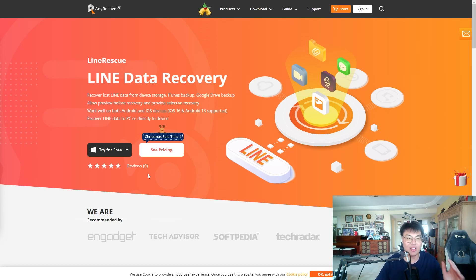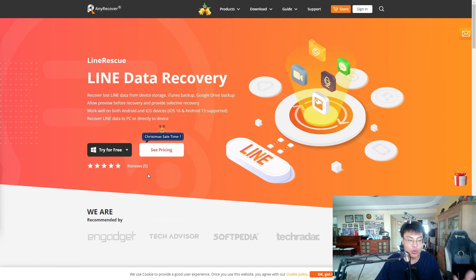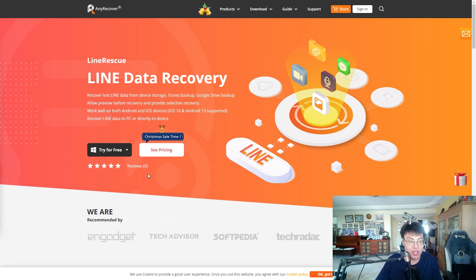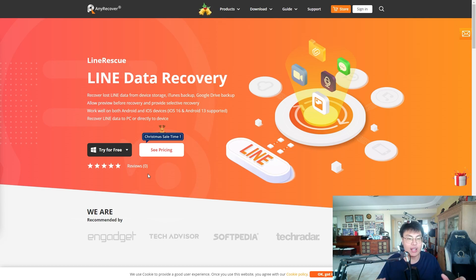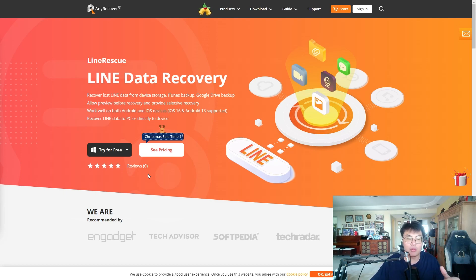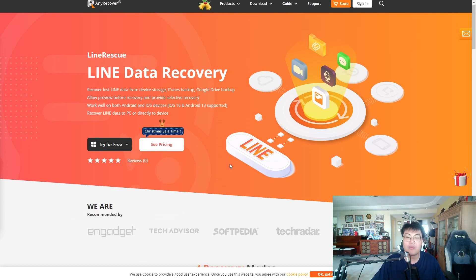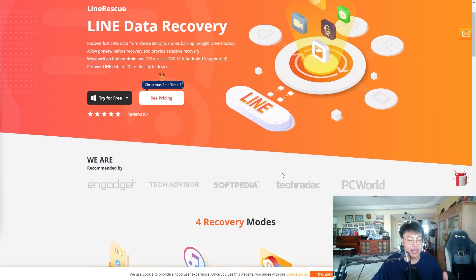I downloaded it and used it for her, and it recovered all the data. In the end she was very happy and satisfied. This is one of the best software I can actually trust — I've used it on my girlfriend's device and it works really well. It's an amazingly straightforward process. I thought it was going to be a headache but it turned out to be very simple.